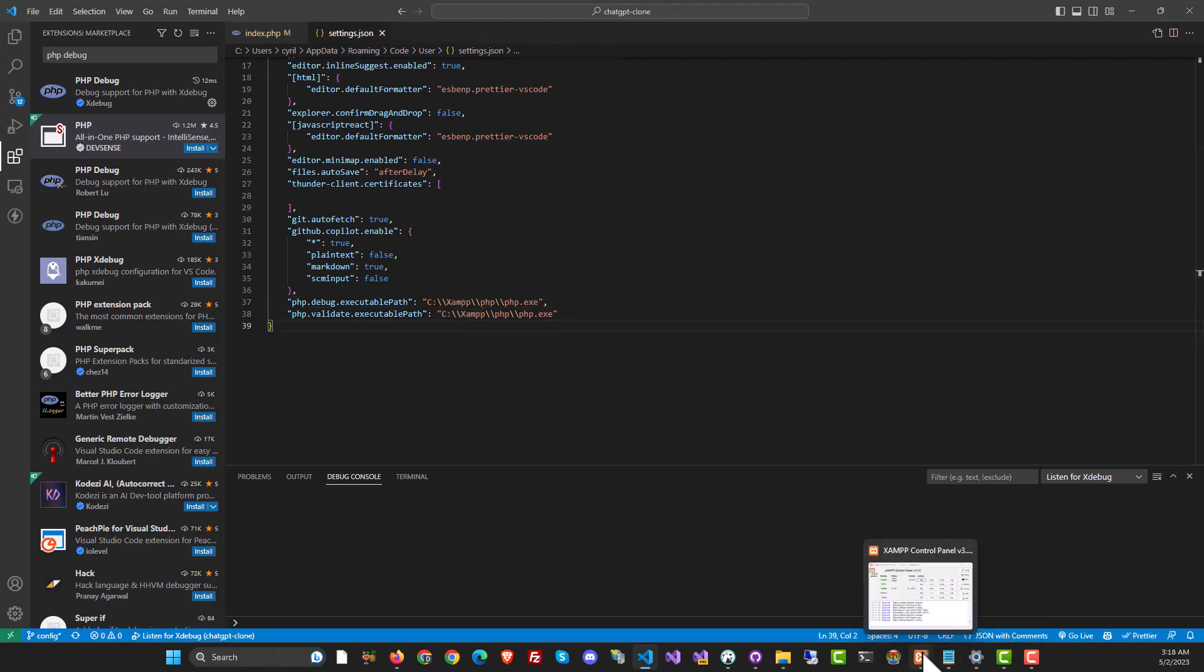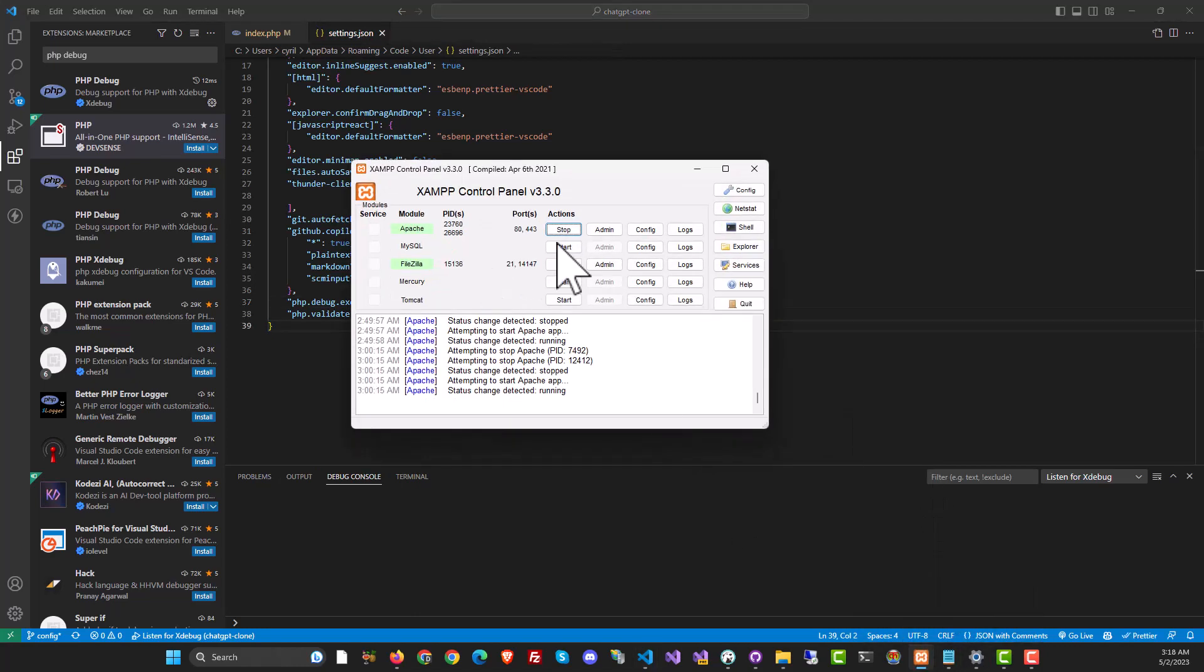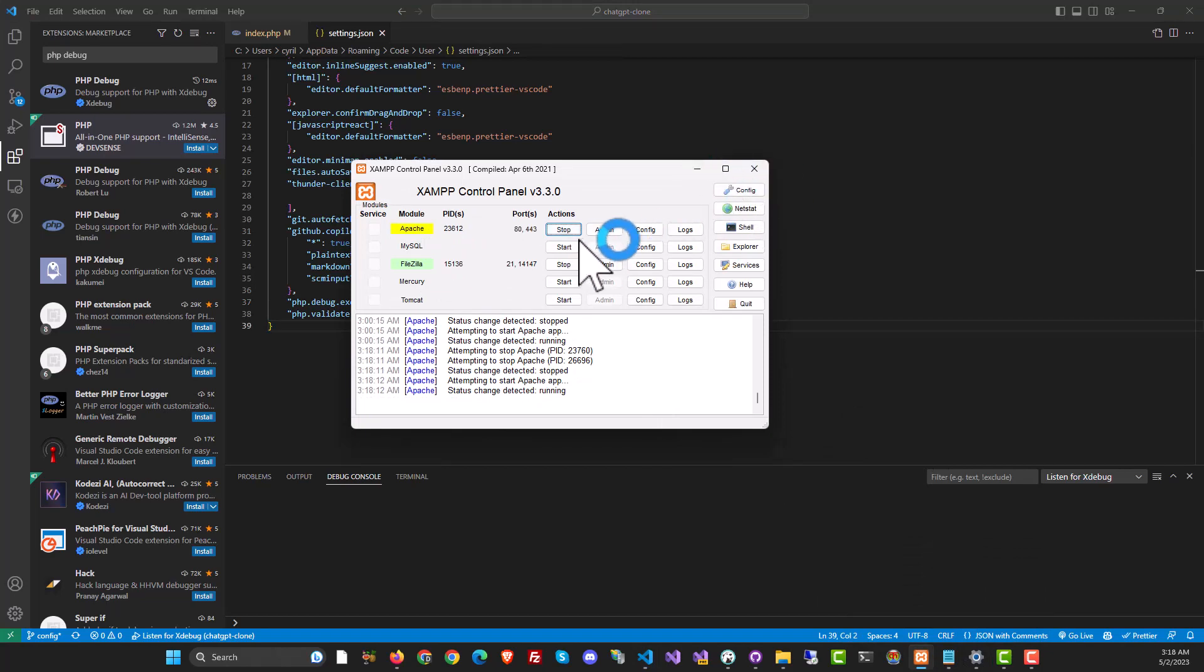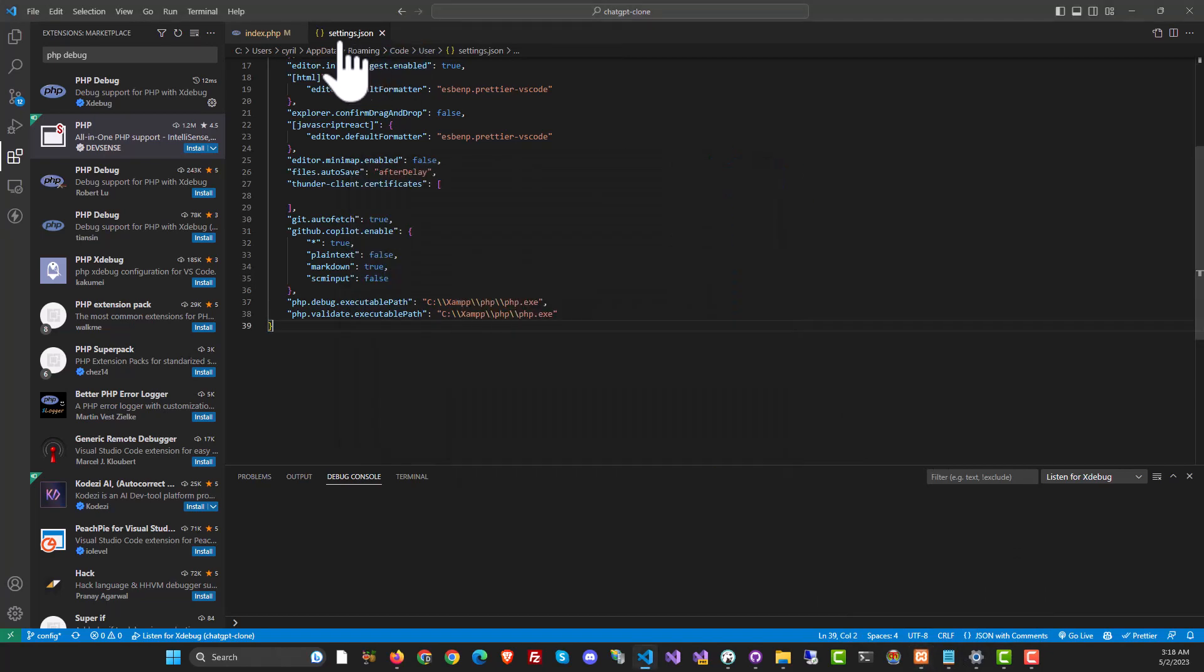Save it. Then restart your Apache installation like this. Alright, it's running now.